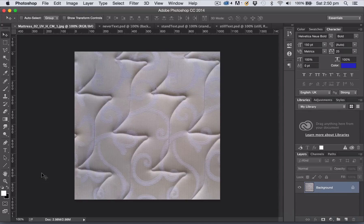In this video I'm going to cover how to create graphics in Adobe Photoshop and then export them ready for importing into Unreal Engine 4.